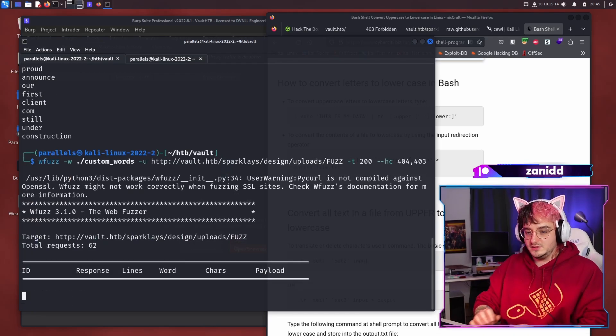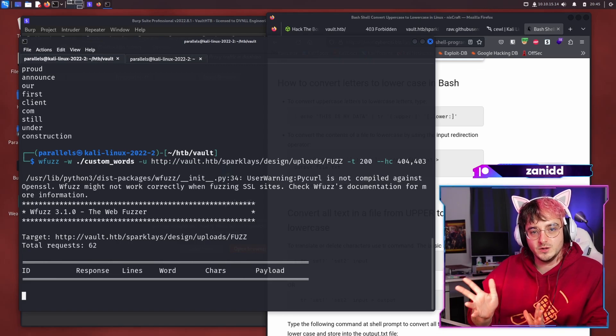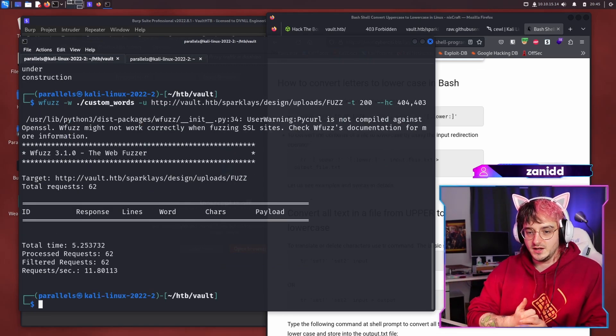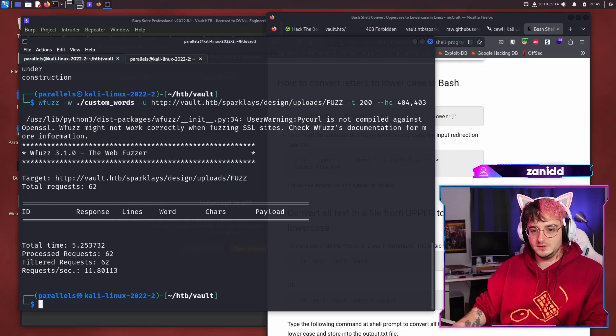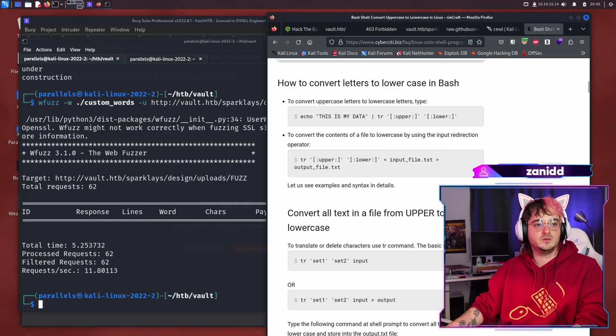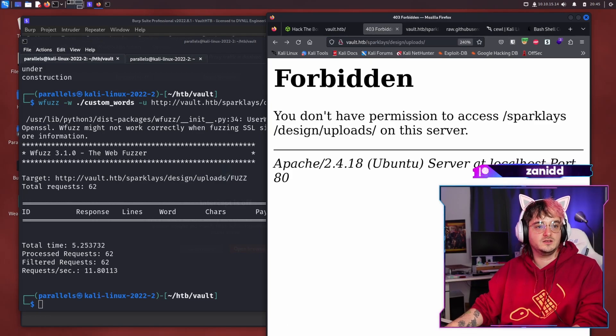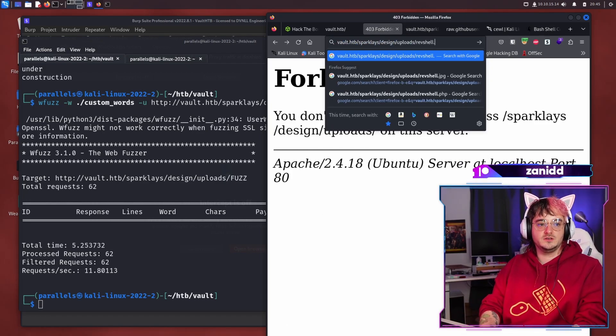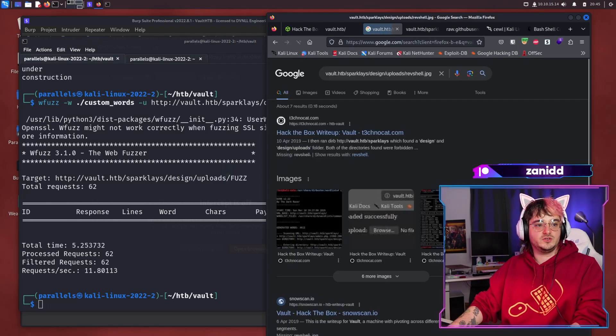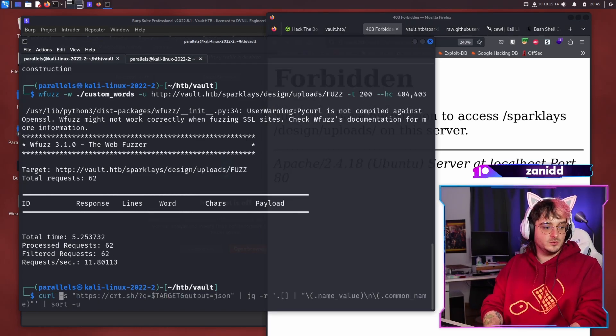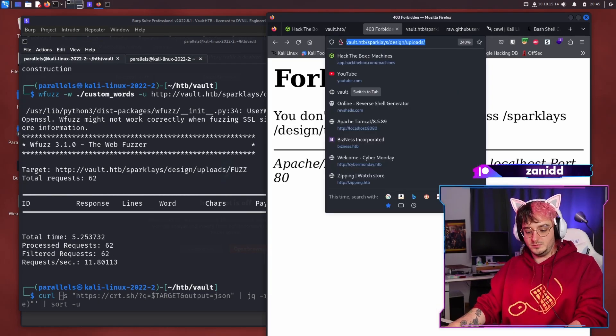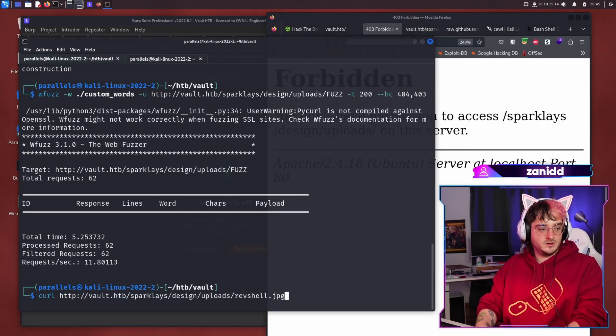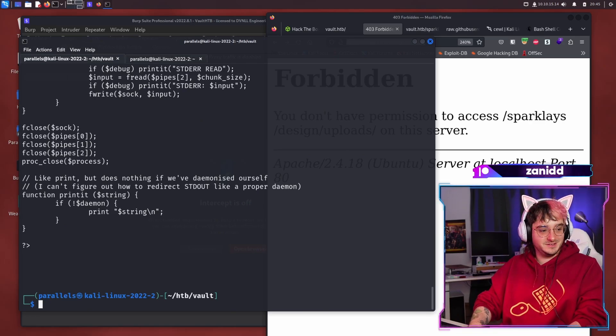And then we have a chat user, I really hope I'm not butchering your name, by the way, which says, have you tried accessing design uploads filename JPEG? Yes, I've tried. So this would be for example, revshell dot JPEG, which just sends me, I don't know where. Maybe I'm doing it wrong. And let's go with curl. And maybe curl does it better. And then JPEG. Hang on. It really does it better. So PHP, we can't find, but we have this JPEG.